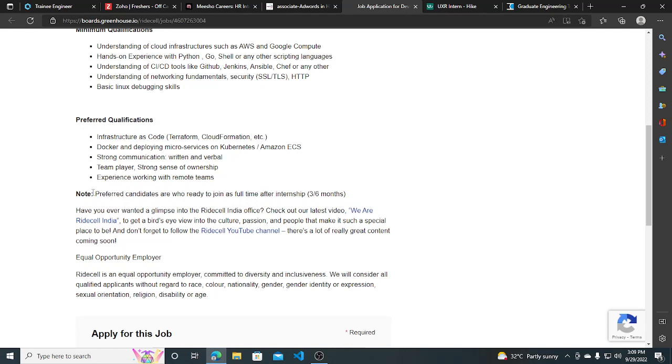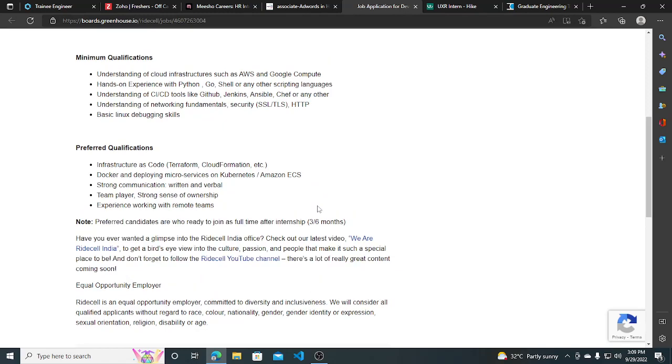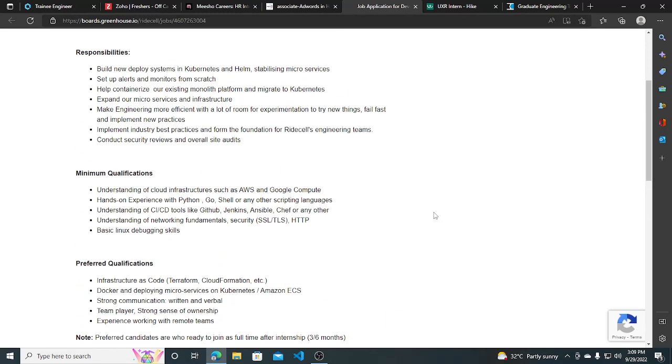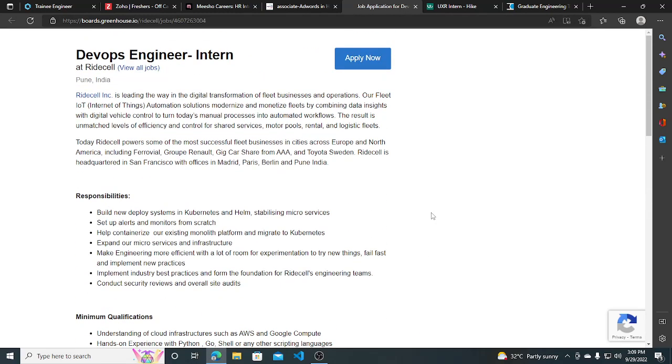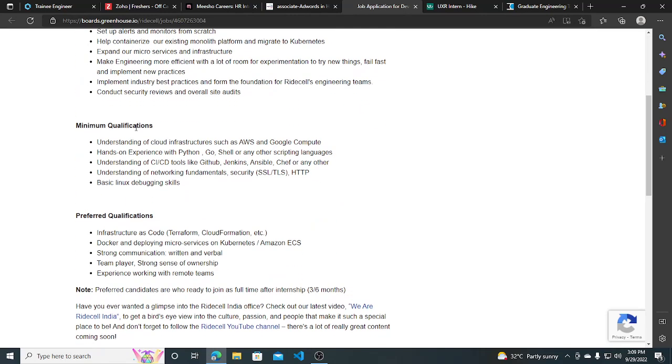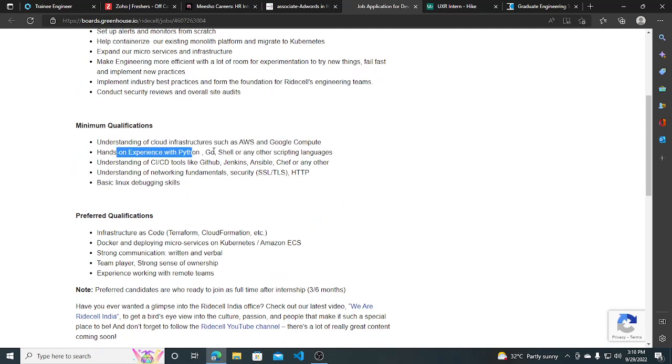Preferred candidates are those ready to join full-time after a three to six month internship. If you want to work full-time, you can apply for this. All the responsibilities and minimum qualifications are listed, which you can read. The minimum qualifications include understanding of cloud and hands-on experience with Python and Go.